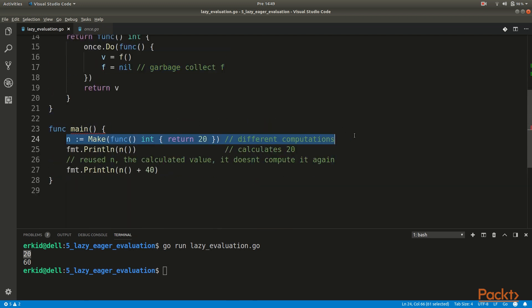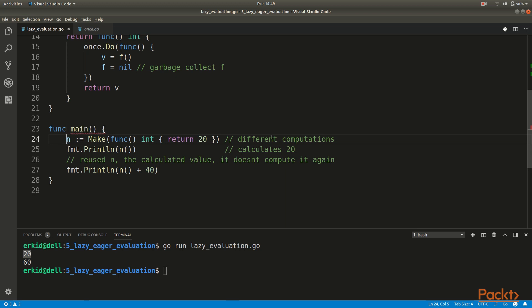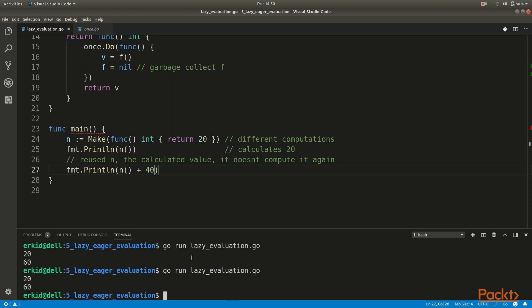Now let's use this helper `make` function which is going to return a lazy integer — in this case it's going to return 20. So `n` is a lazy integer, meaning it is a function. The moment we call this function it returns 20. The second time we use the same lazy integer and do some other computations, it doesn't compute the value again but reuses the value from the first time. So when we run it, we get 20 and 60.